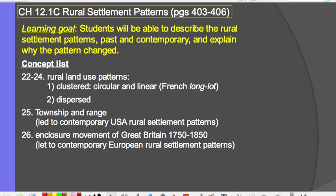Chapter 12.1, Rural Settlement Patterns. The learning goal is: students will be able to describe the rural settlement patterns, past and contemporary patterns, and explain why the patterns changed. The concept list is rural land use patterns.